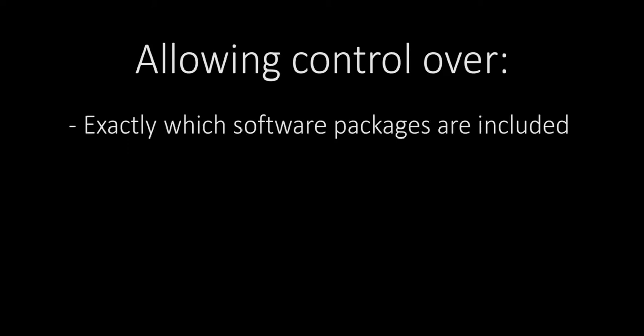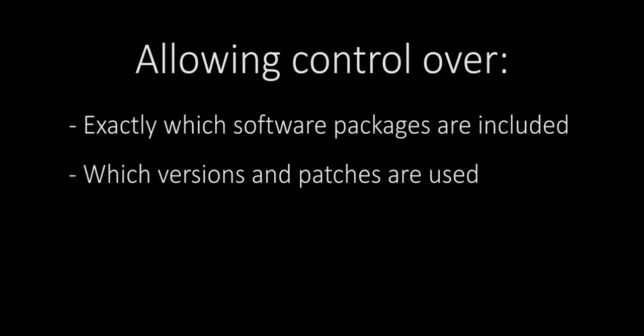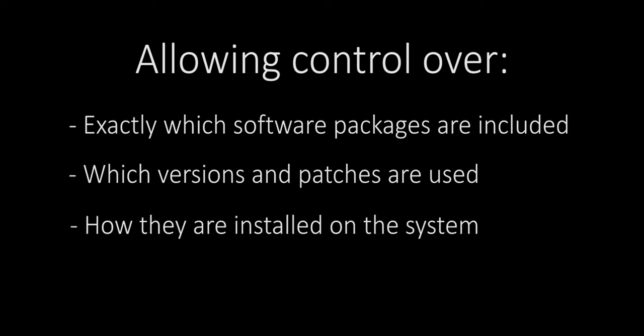First, these systems are built completely from source, allowing control over exactly which software packages are included, which versions and patches are used, and how they're installed on the system.